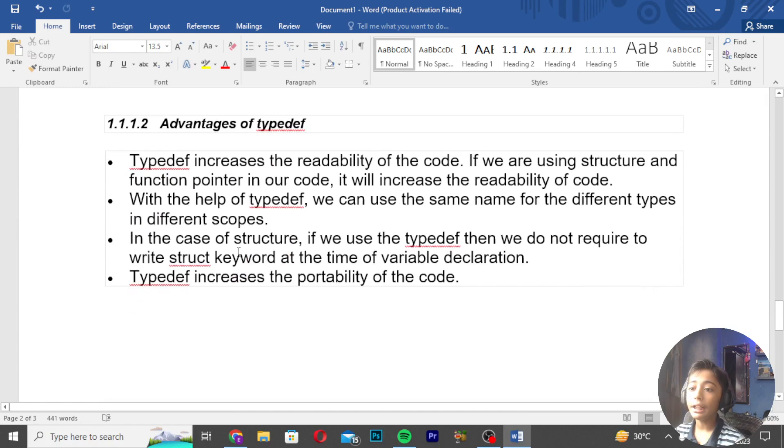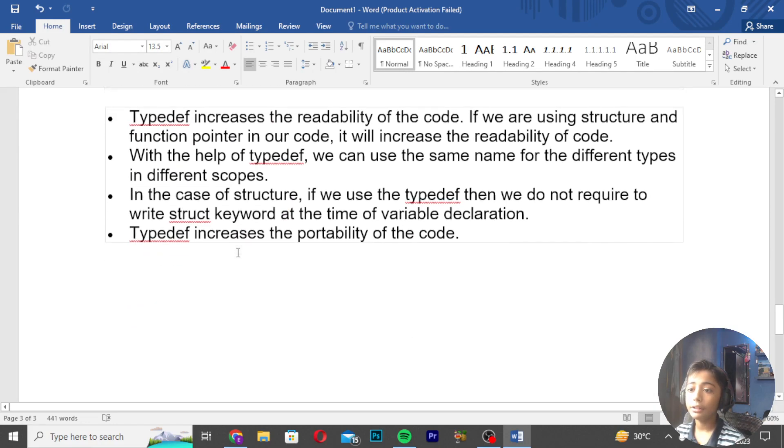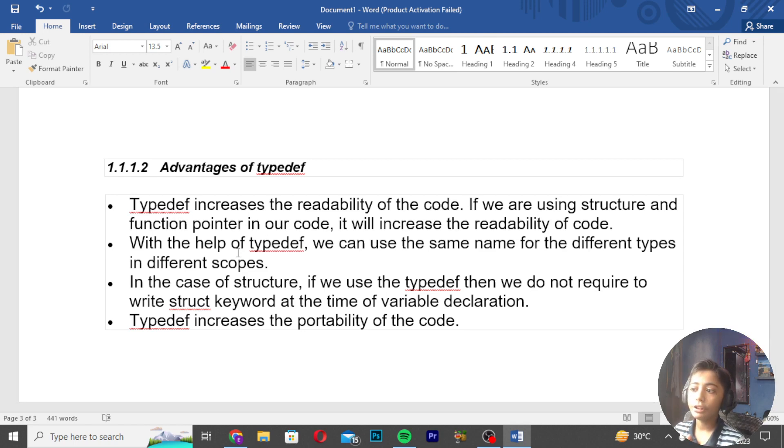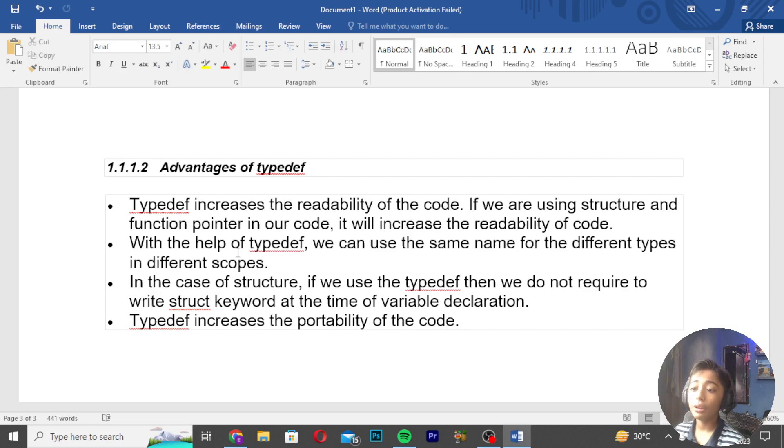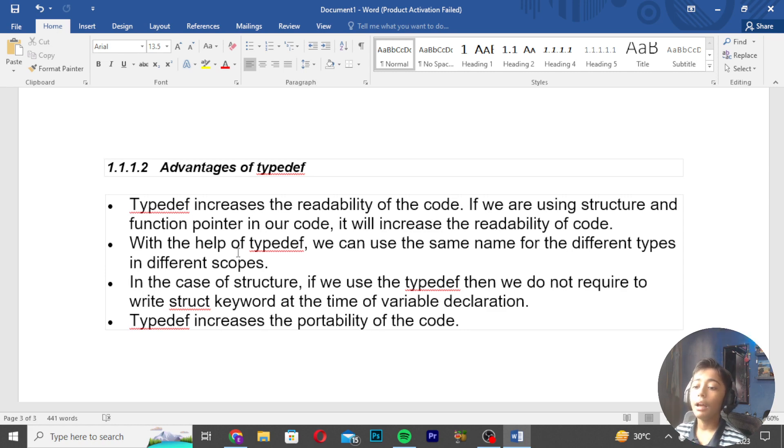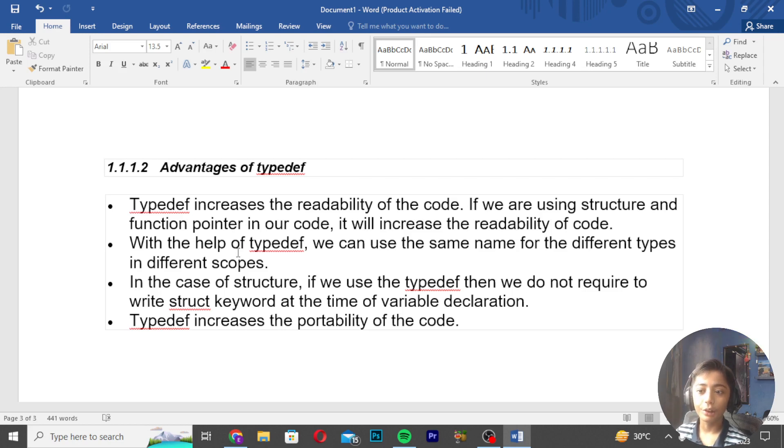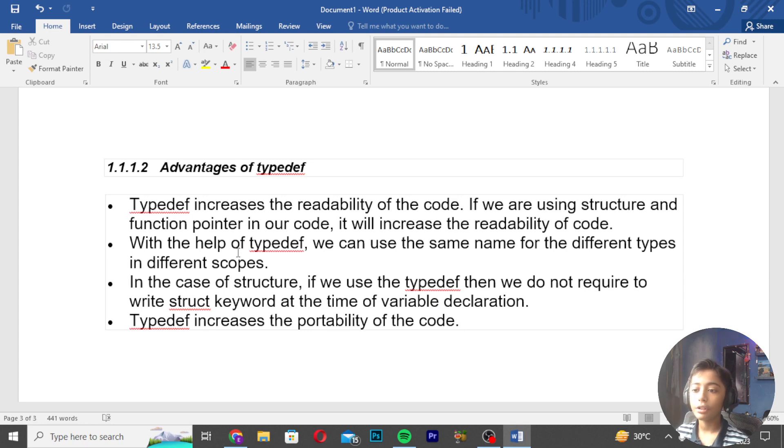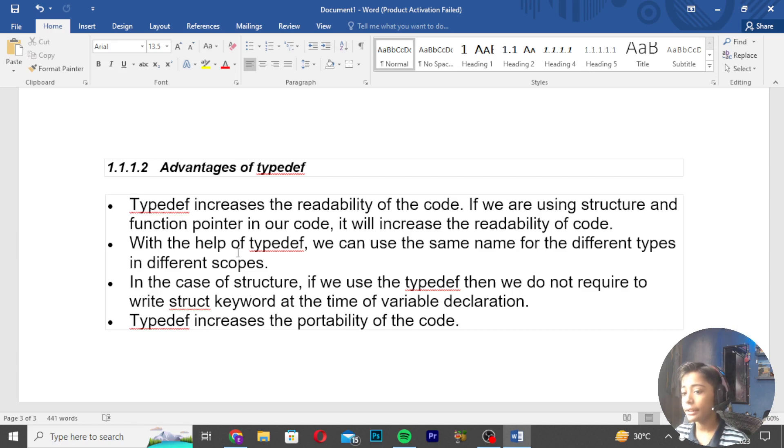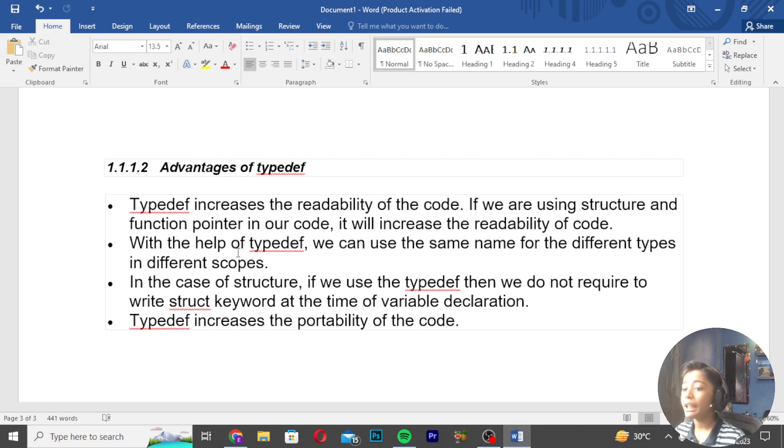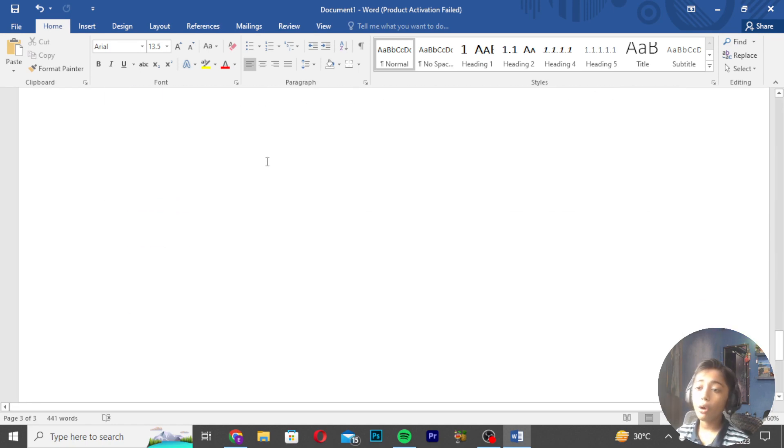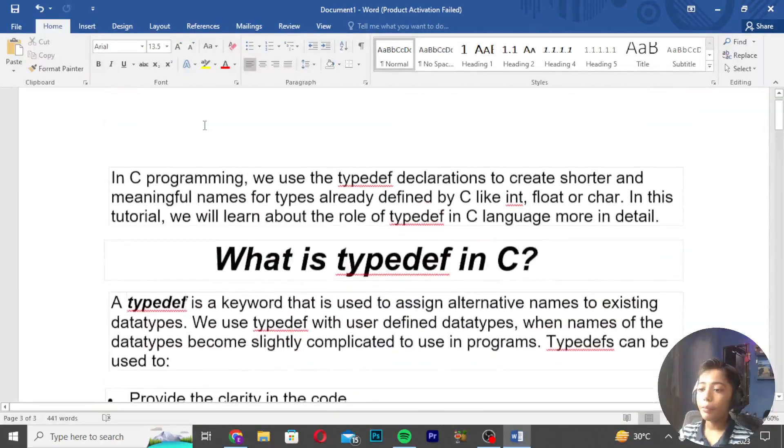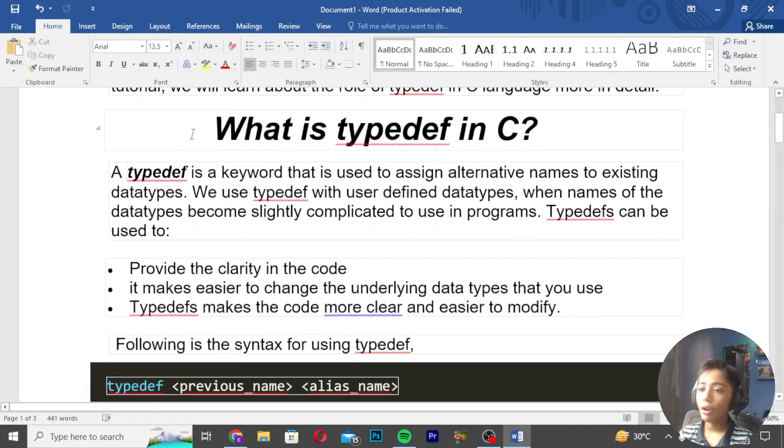Second advantage of TypeDef: it increases readability of code if we use structures and function pointers in our code. With TypeDef, we can use the same name for different types in different scopes. In case of structures, if we use TypeDef, we do not require to write 'struct' keyword at the time of variable declaration time. This increases portability of the code.